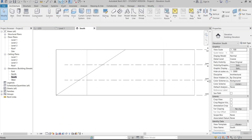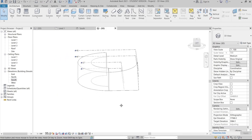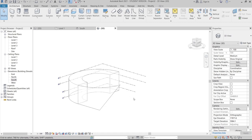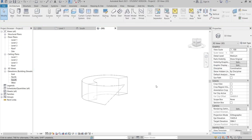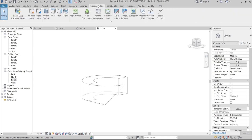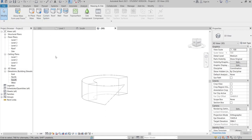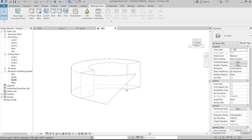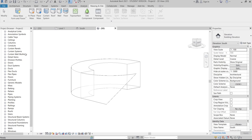Go to 3D view. Hide the levels by selecting them, right-clicking, and choosing Hide in View, Elements. Then go to Massing and Site tab, select the mass face for the slanted surface, and go to Create Curtain System. But first, let's set up the mullion family — go to Families, find Curtain Wall Mullion.